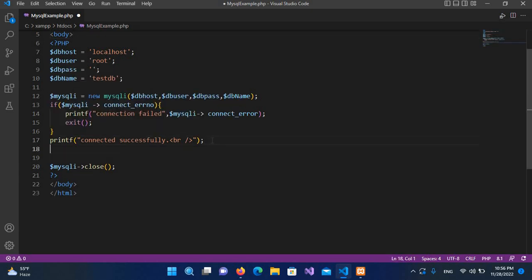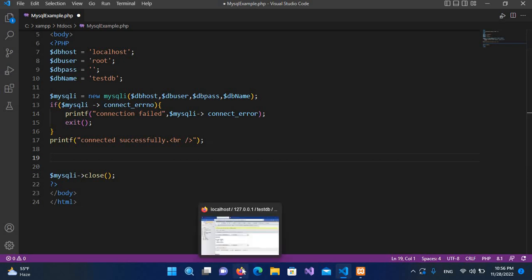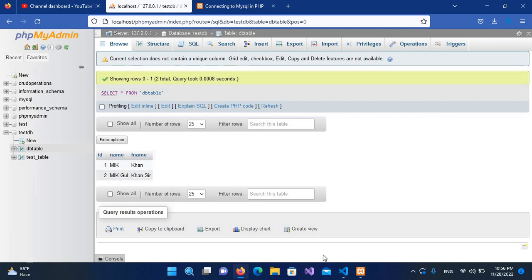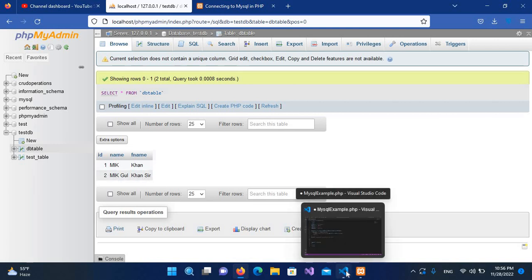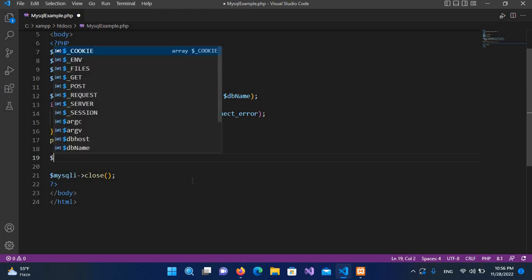Now down here we will write a query which will select our records from our table. If I show you here, we have this DB table and we have these two records in it: MIK Khan and MIK Gual Khan. We will retrieve them and show them.